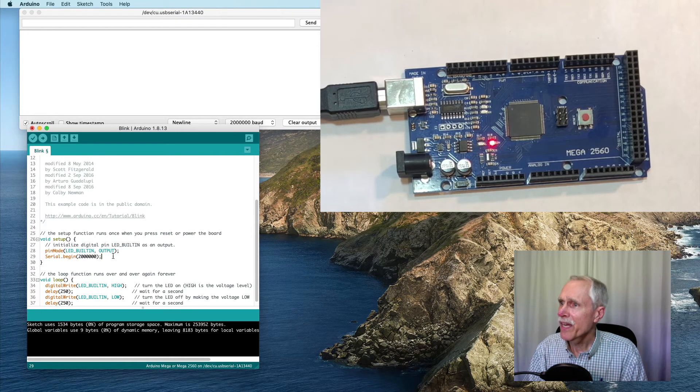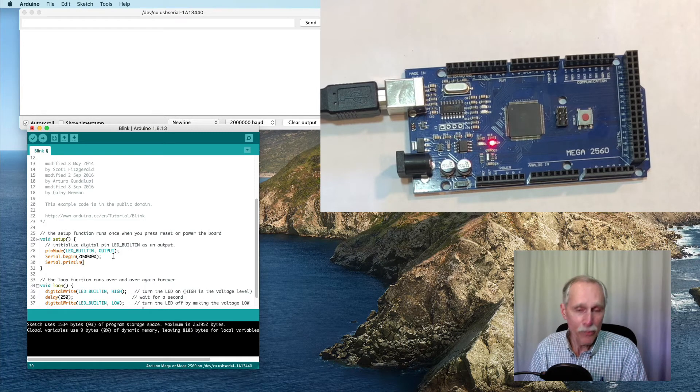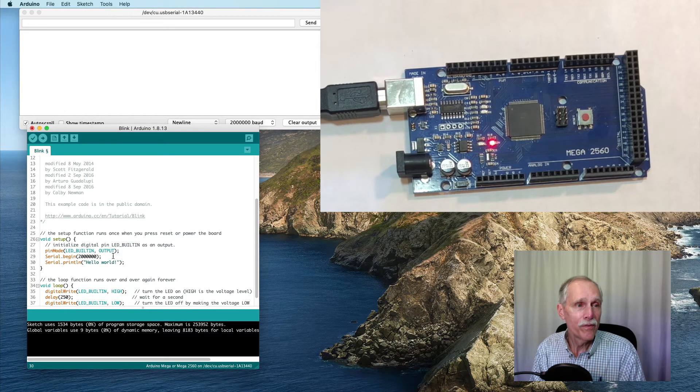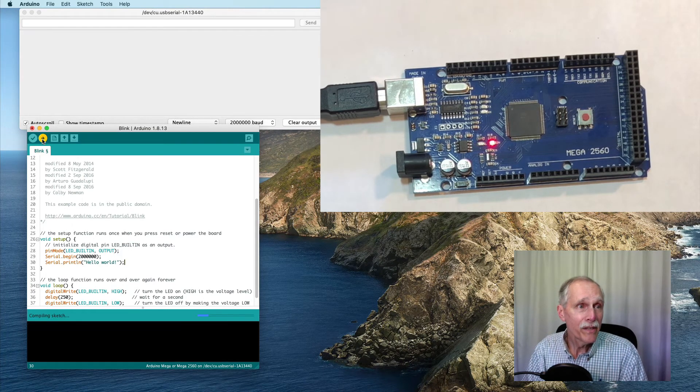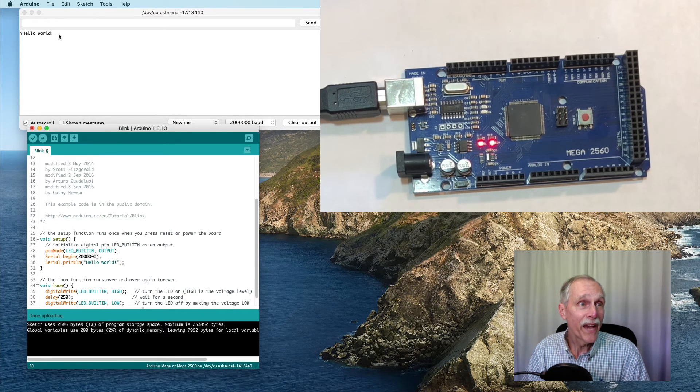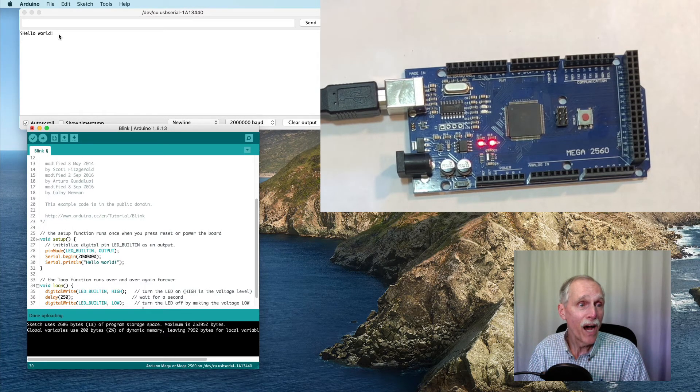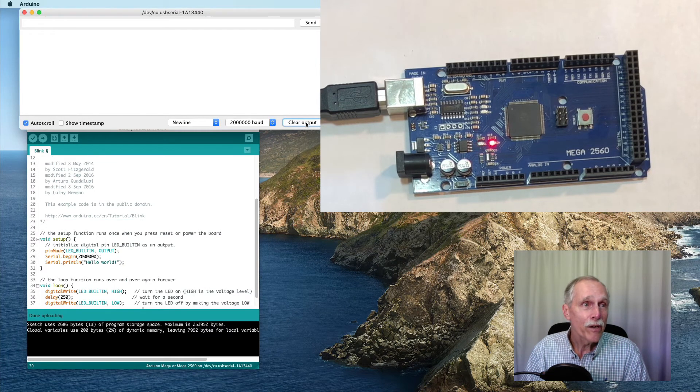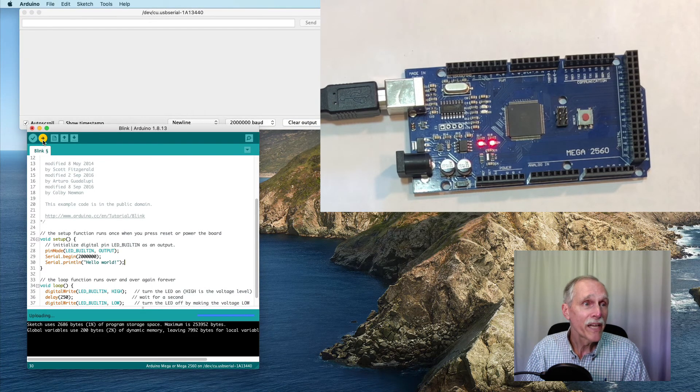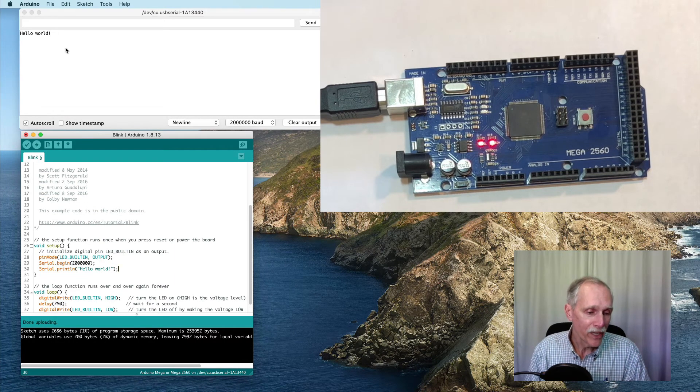And then we will do a print line of hello world, and then try running that. We have something that shows on the screen. I can clear the output, try uploading it again, and we get our output.